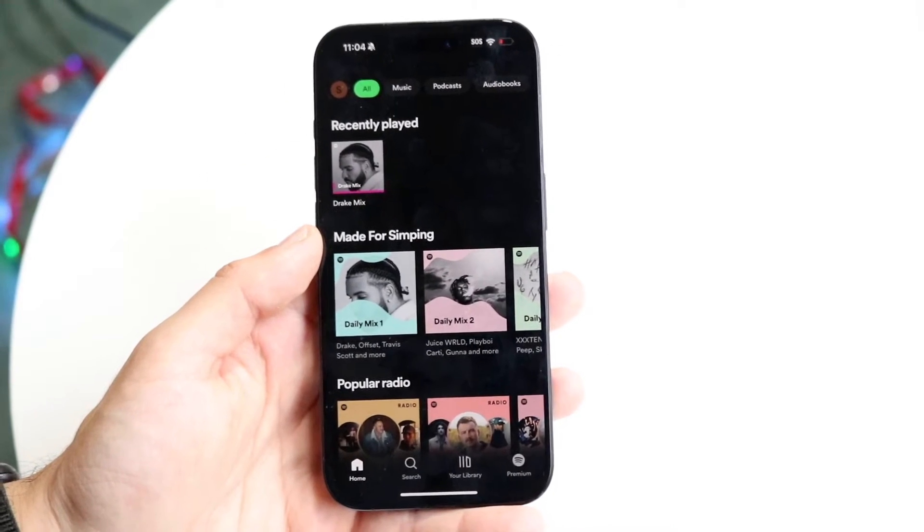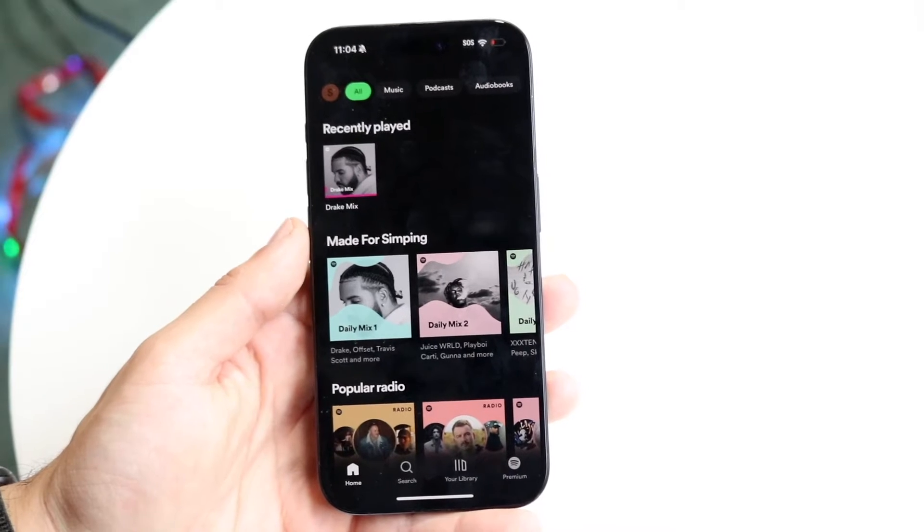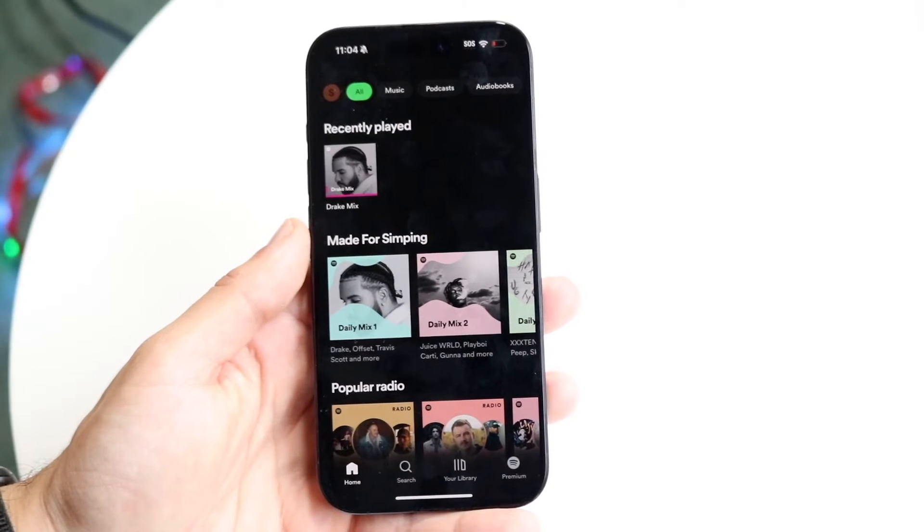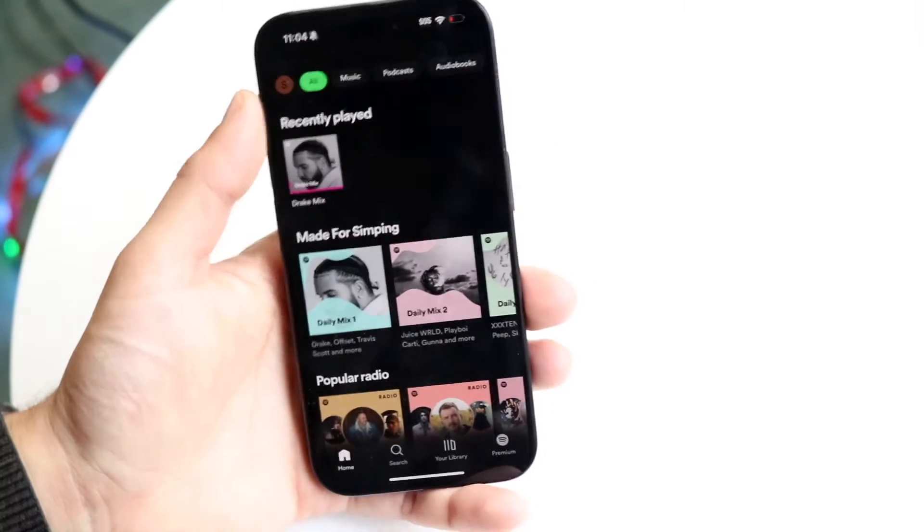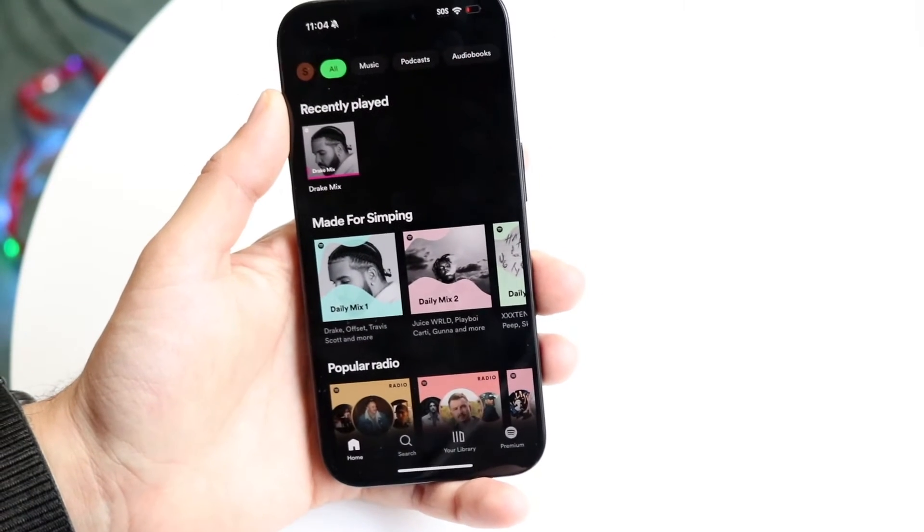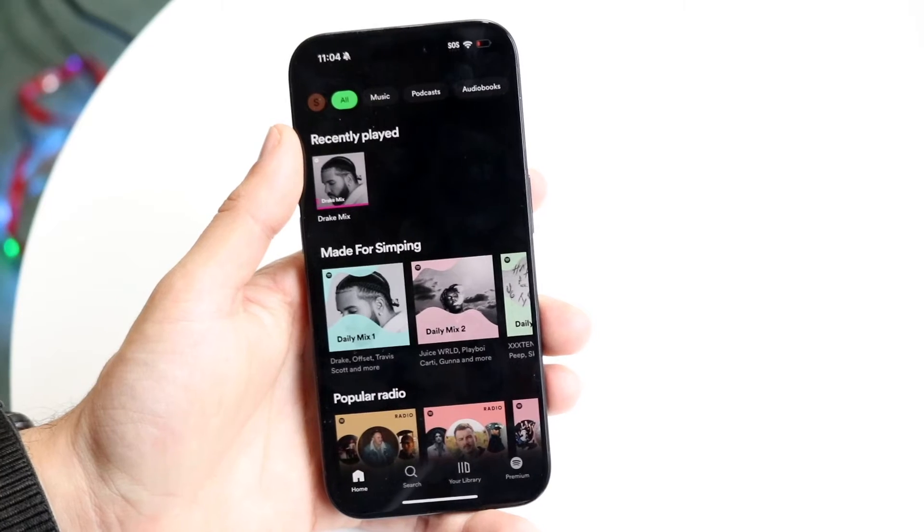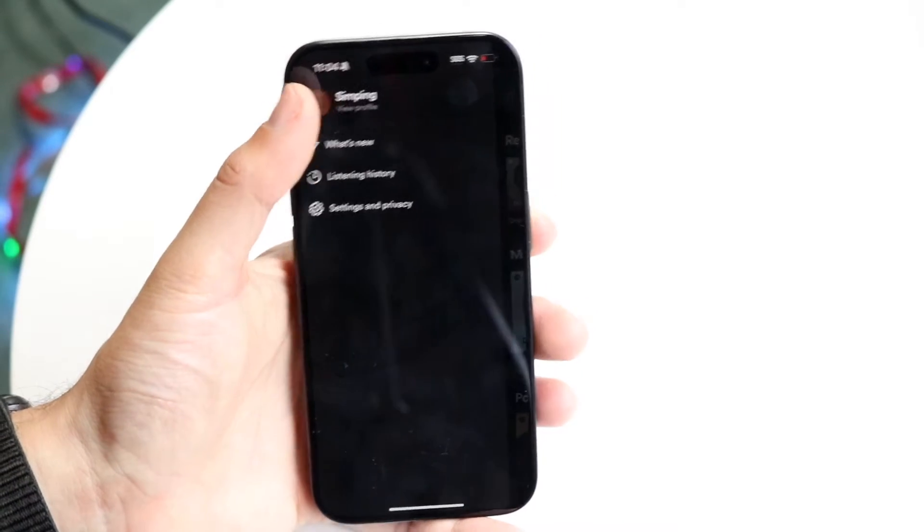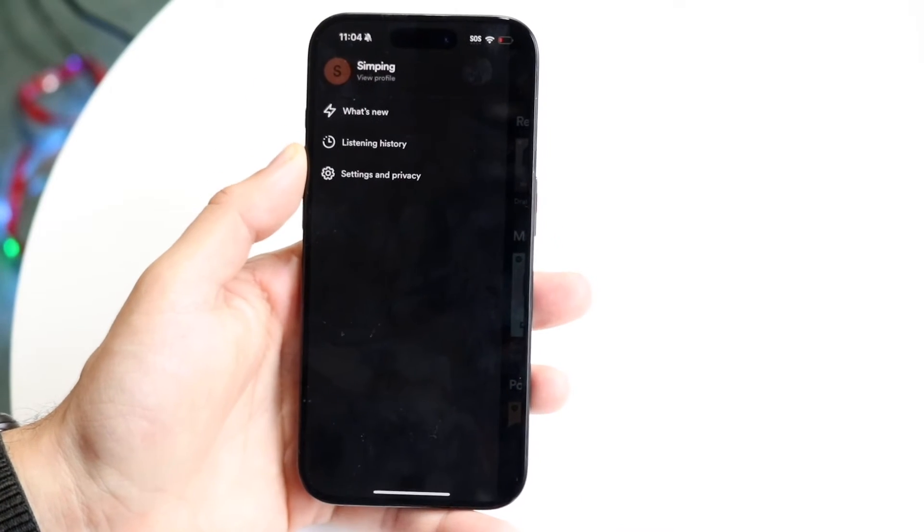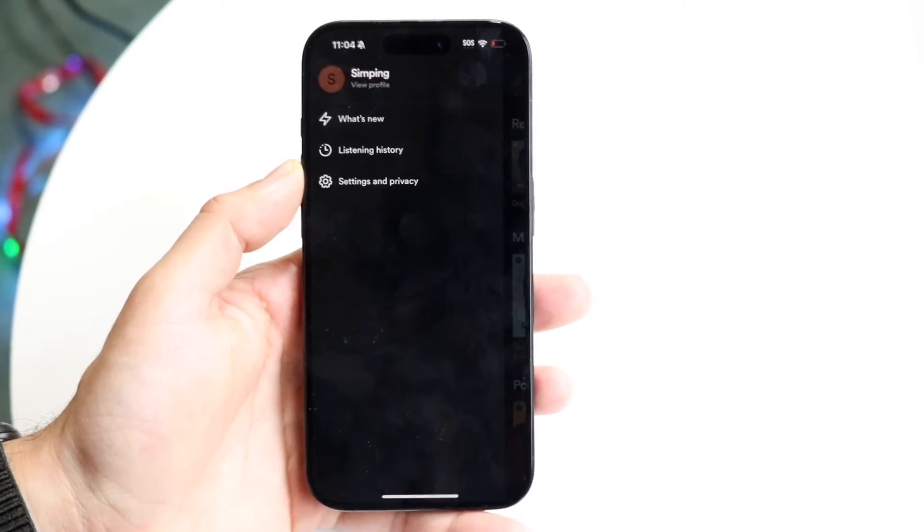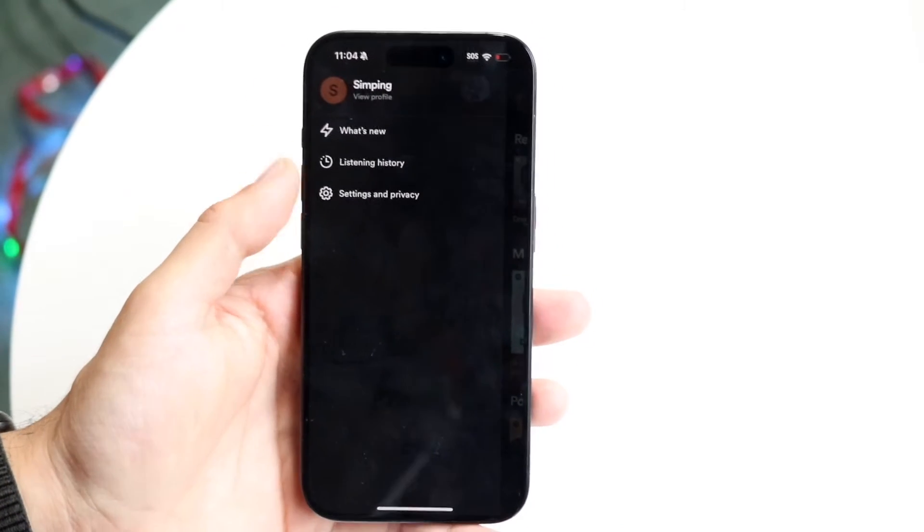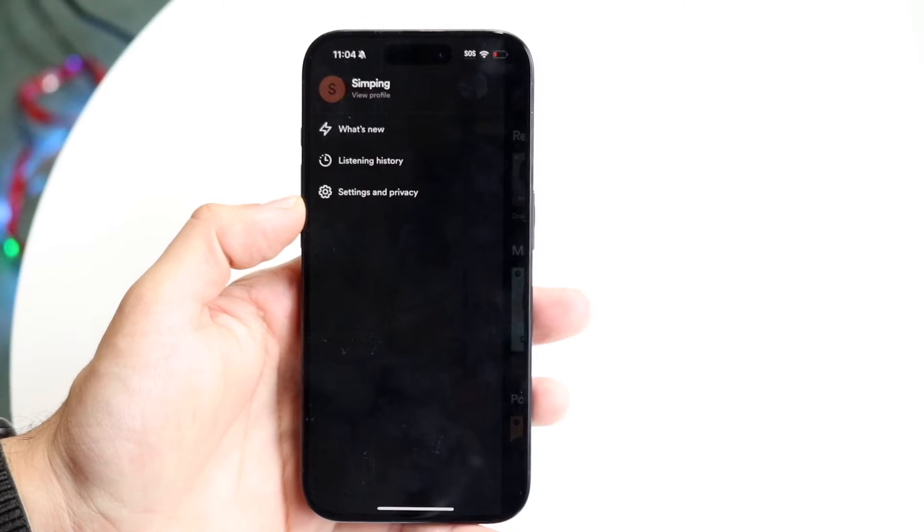Now what you're going to want to do here is in the top left corner, tap onto your username that shows up right there. Tap on that icon and you'll see these three dots or three icons come up.